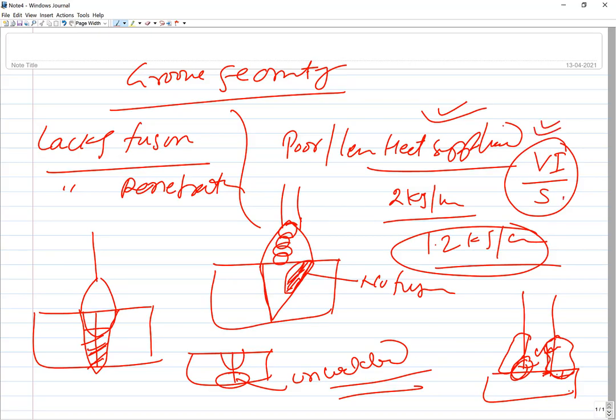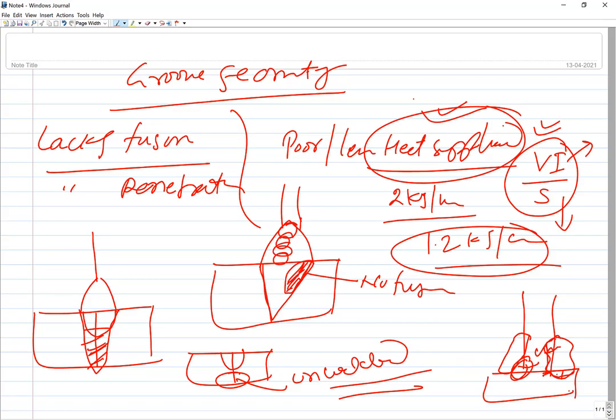To remedy these, we increase the welding current so that heat input is increased, and the required fusion of the base metal and required penetration can be realized for developing the weld joint.